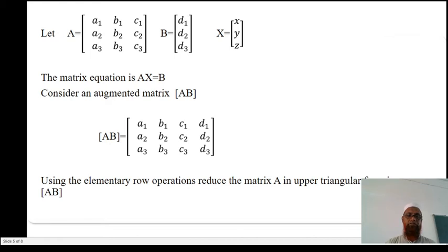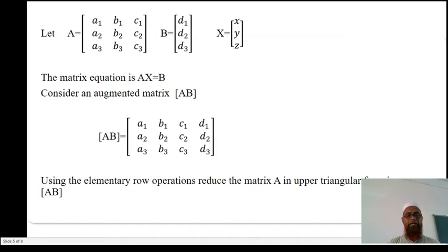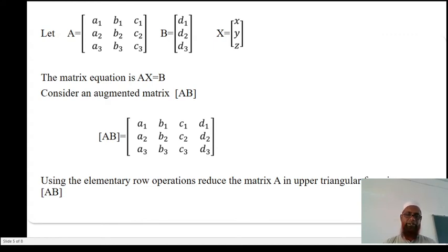Consider the augmented matrix [A|B]. The augmented matrix AB is written as: [A1, B1, C1, D1; A2, B2, C2, D2; A3, B3, C3, D3]. Using elementary row operations, we reduce matrix A into upper triangular form within the augmented matrix [A|B].